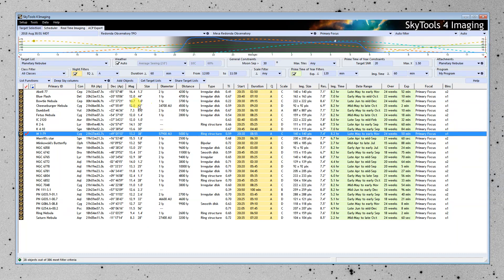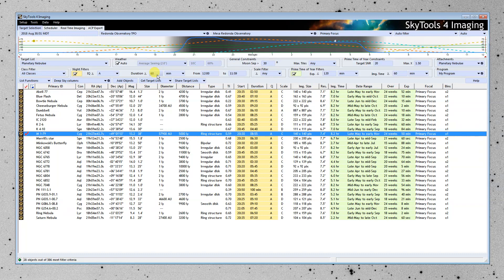Now at this point, we're showing objects that have an imaging quality of A for at least 60 minutes during the night. What does imaging quality mean?